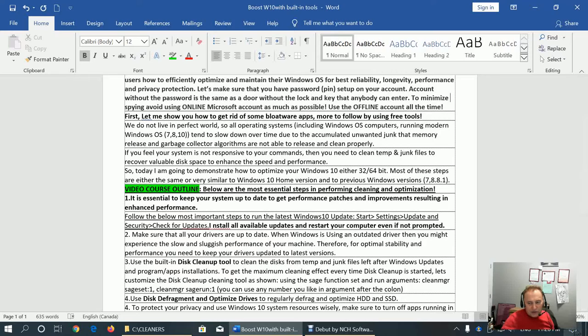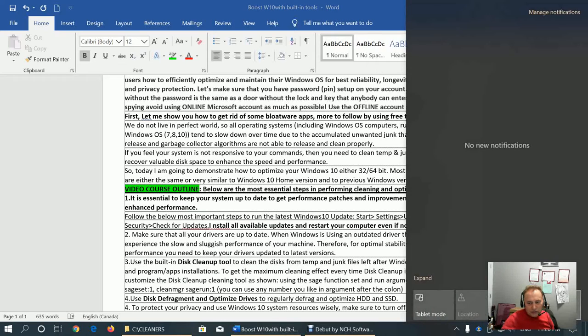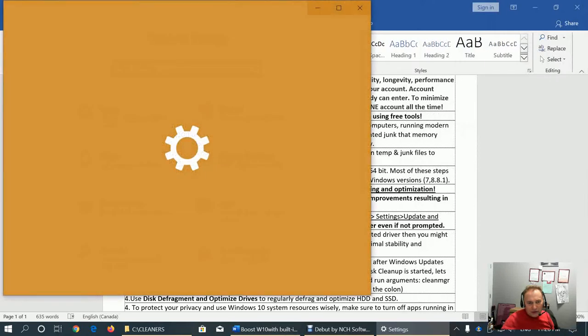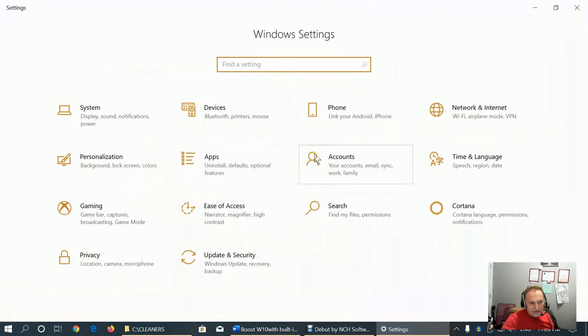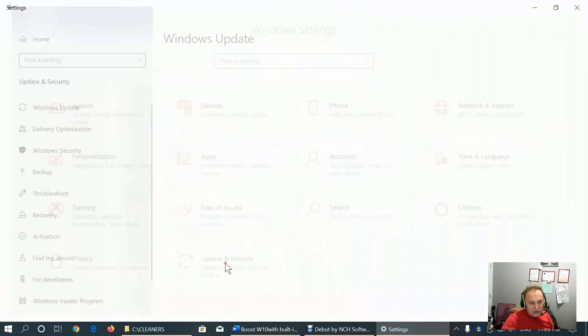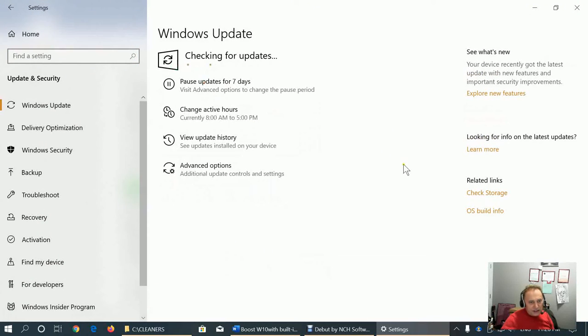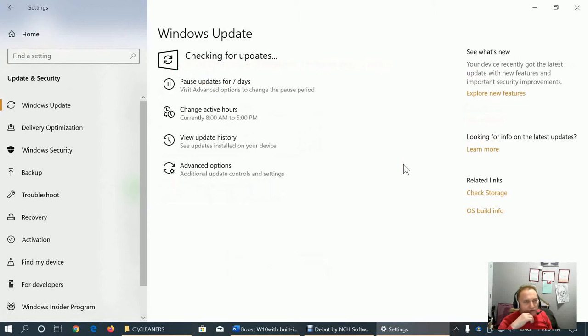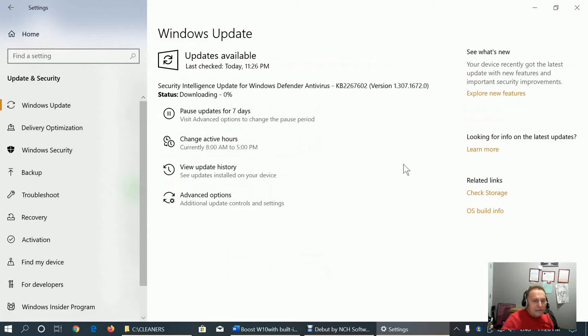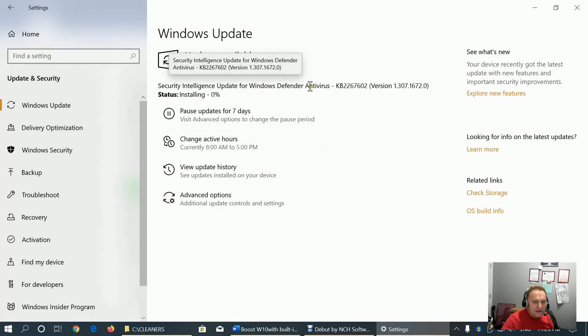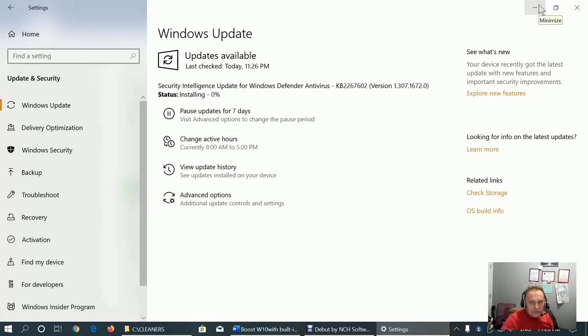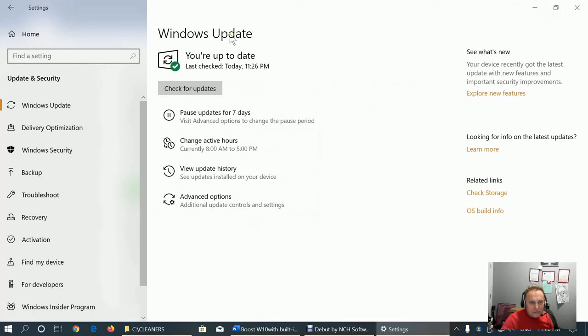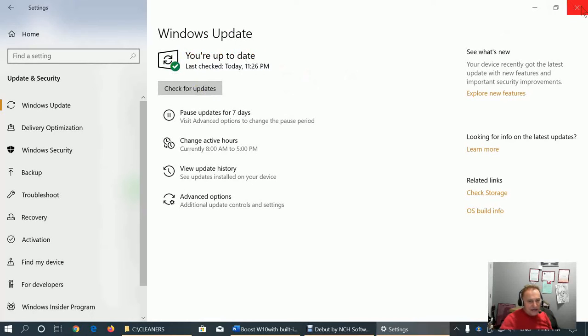OK, let me show you how to make sure that everything's up to date. This is the Windows Settings. If you go to Update and Security tab, Check for Updates, it will check for updates for a few seconds, and after that it will, yeah, it found one Security Intelligence Update for Windows Defender Antivirus. So it will install it in a few seconds. So make sure that you, yeah, until you get a green check mark and you're up to date. That means everything's up to date.